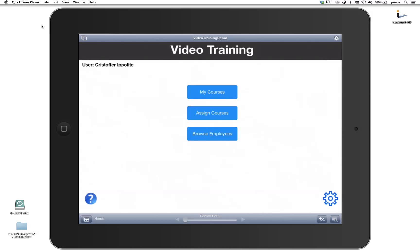Hi, this is Chris from iSolutions. I'm here to show you a couple of things we got cooking in the iSolutions lab. This is a demo file that we created — a video training demo. The idea is that users can put this on their iPad, where managers can assign video training to their employees and monitor the progress of the video training for each user.